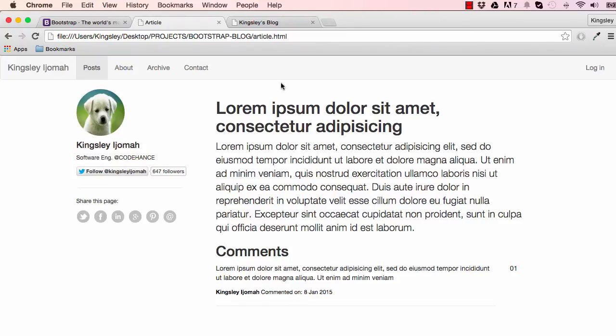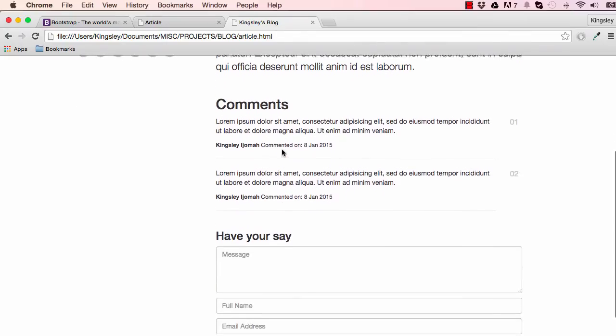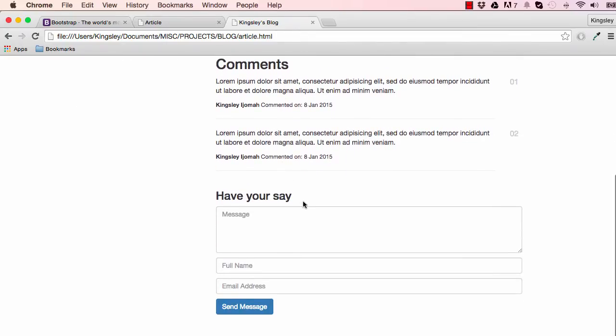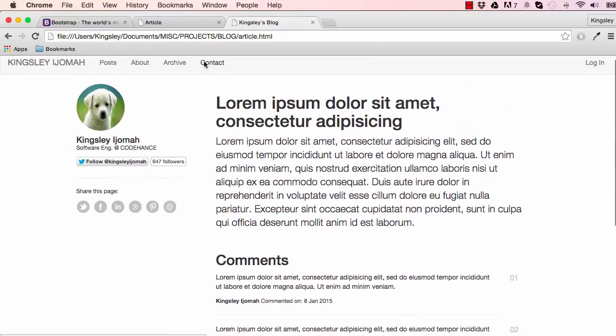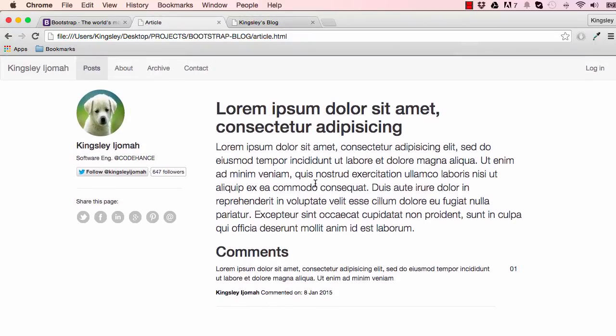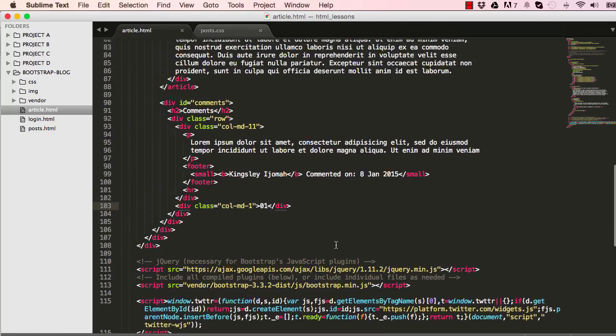So far we've worked on the article and worked on the comments. We have the form section which we'll deal with in the next lesson. This is pretty much where we'll stop for this lesson. In the next lesson we'll expand and work on the form. I'll see you in the next lesson.